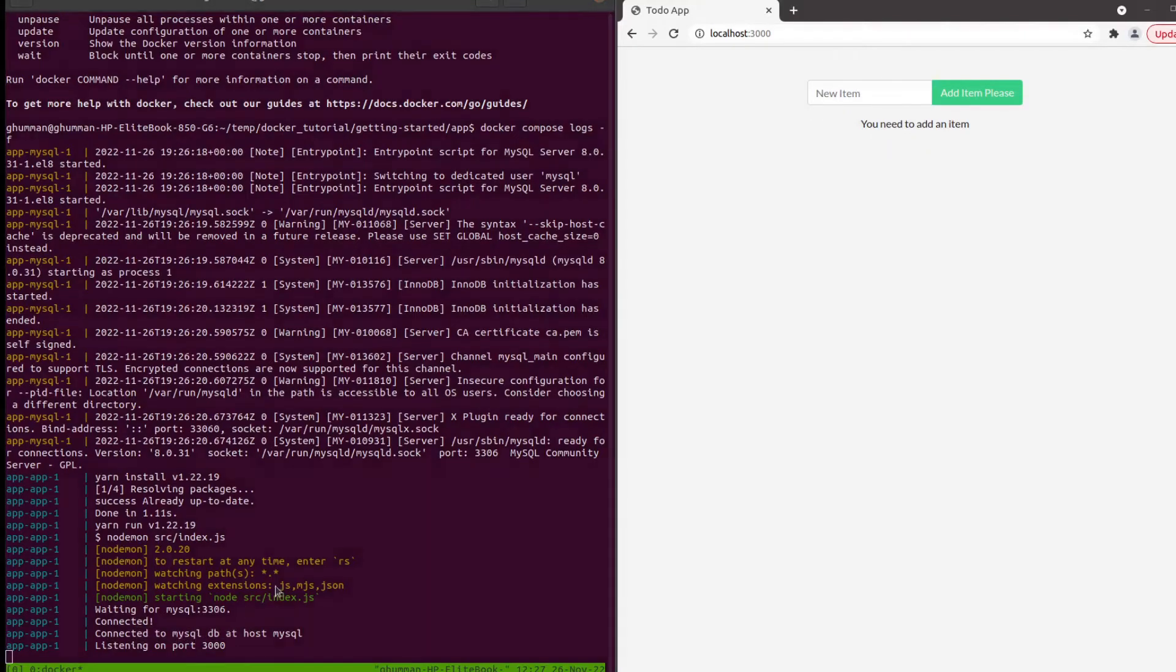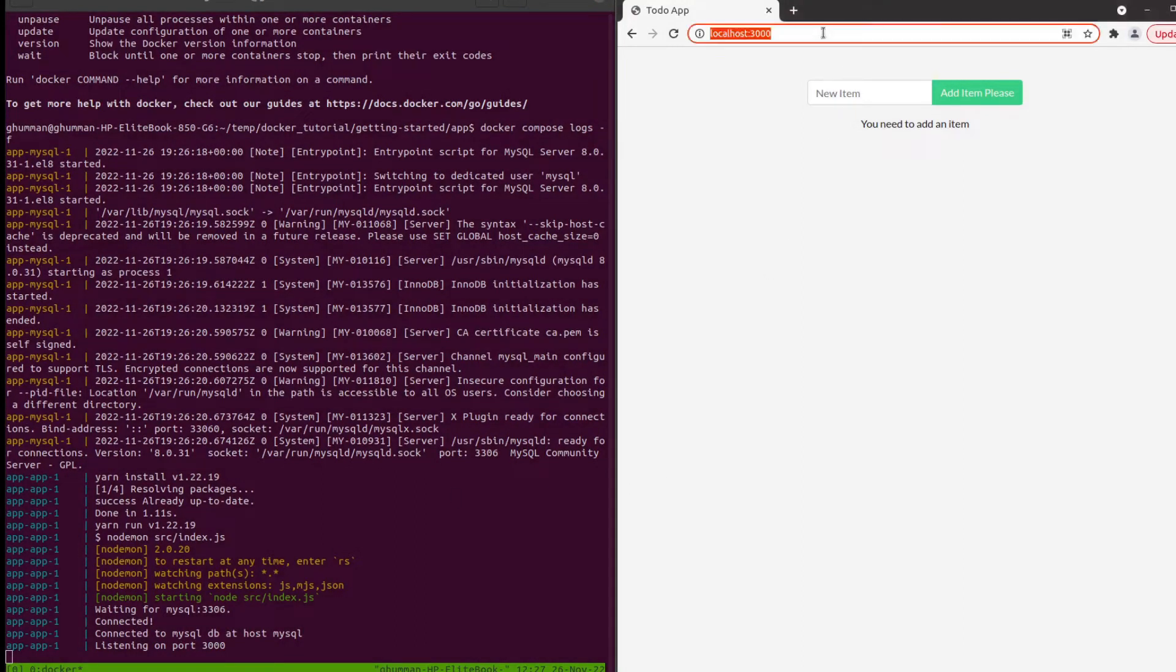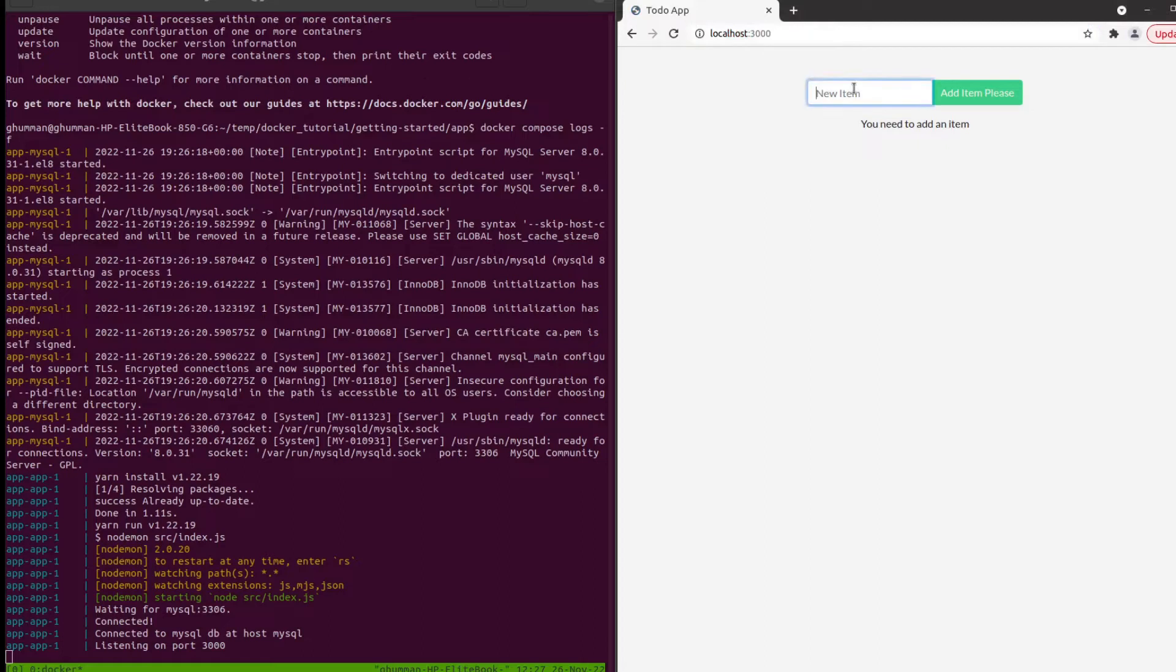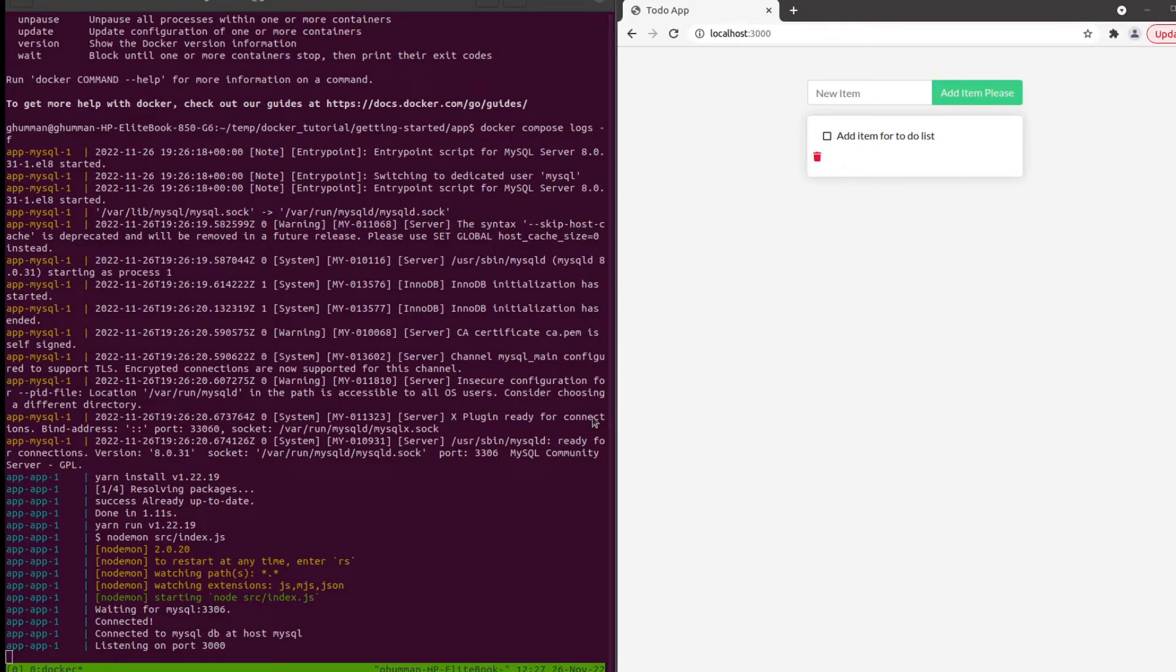If you go back here it is working, you can add the items to the to-do list.